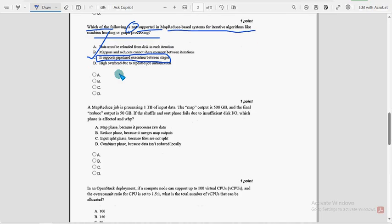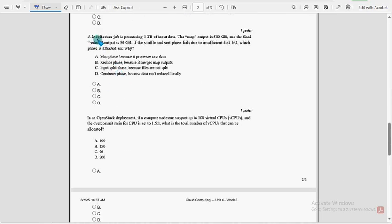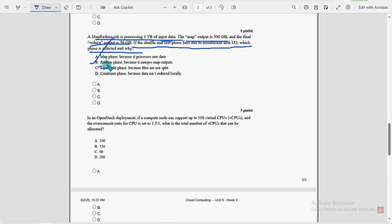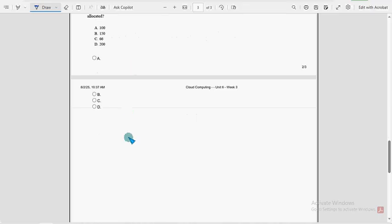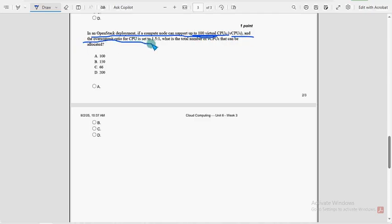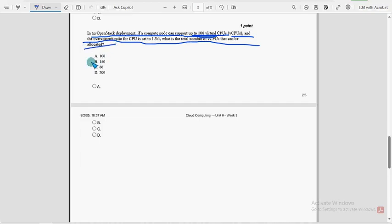Now moving on to the ninth one, a MapReduce job is processing one terabyte of input data, MapOutput is 500 GB and FinalReduce output is 50 GB. If the shuffle and short phase fails due to insufficient disk IO, which phase is affected and why? So probable solution for ninth question is option B, Reduce phase because it merges MapOutputs. And moving on to the last question, in a OpenStack deployment, if a compute node can support up to 100 virtual CPUs, VCPUs and the over-commit ratio for CPU is set to 1.5 is to 1, what is the total number of virtual CPUs that can be allocated? So for last and final question, option B, 150 is the probable solution.